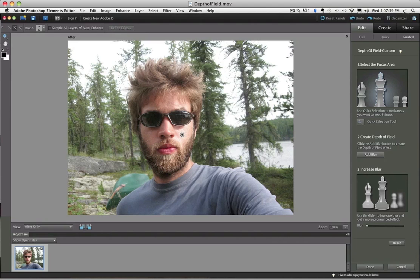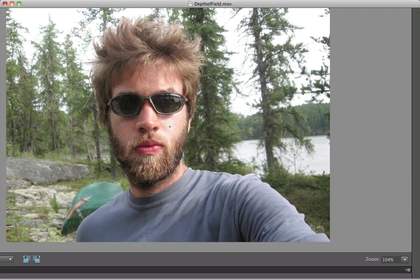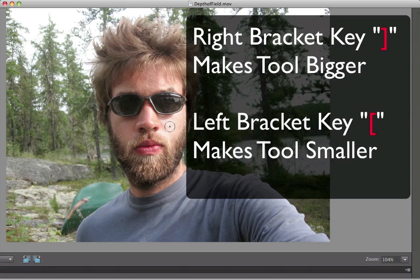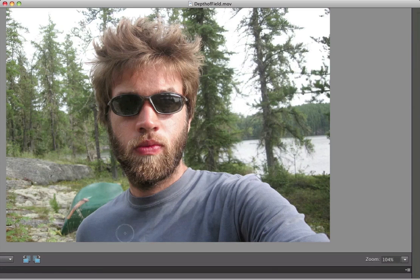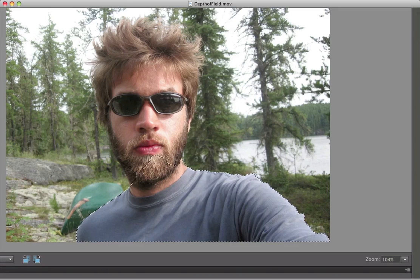I can see my brush is way too small, so I'm going to use my right bracket key — to the right of the letter P. Every time I click on the right bracket key, my brush gets bigger. And if I want it smaller, I press the left bracket key. Now I'm just going to click and drag over the parts I want to stay in focus.